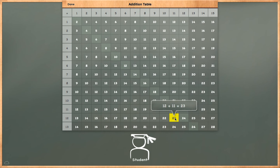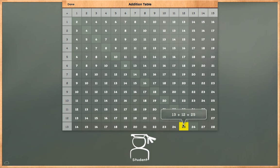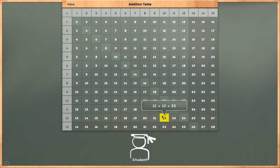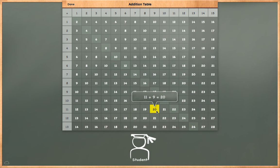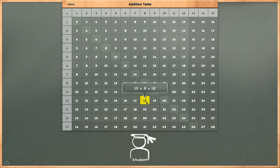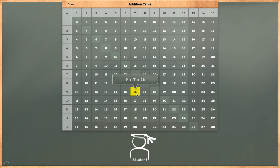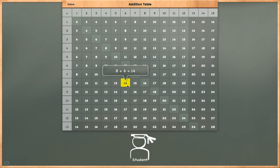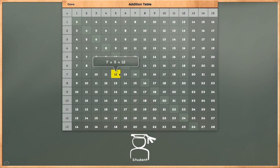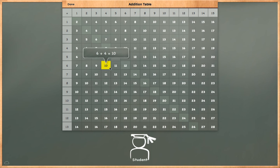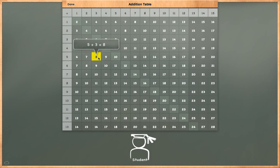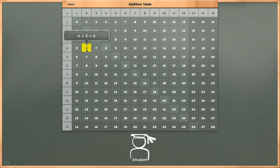13 plus 12 is equal to 25. 13 plus 11 is equal to 24. 12 plus 10 is equal to 22. 11 plus 9 is equal to 20. 10 plus 8 is equal to 18. 9 plus 7 is equal to 16. 8 plus 6 is equal to 14. 7 plus 5 is equal to 12. 6 plus 4 is equal to 10. 5 plus 3 is equal to 8. 4 plus 2 is equal to 6.